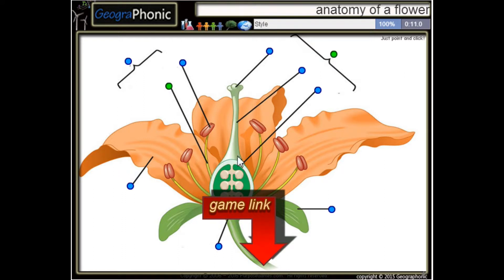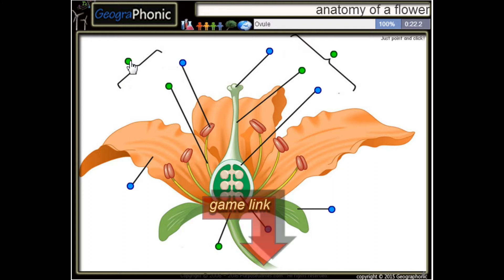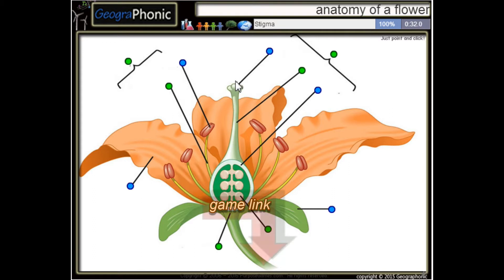This is the style of the carpel. Here we see a receptacle, and this is a stamen. Here we see the ovules — this is an ovule — and this is the stigma of the carpel.